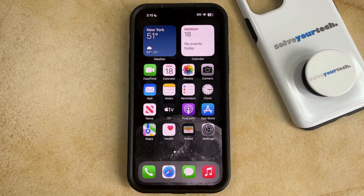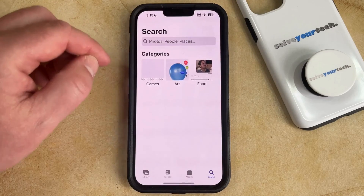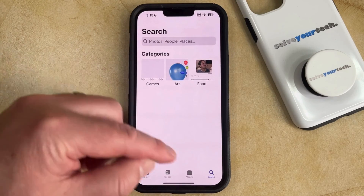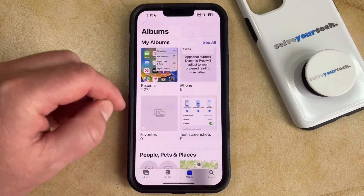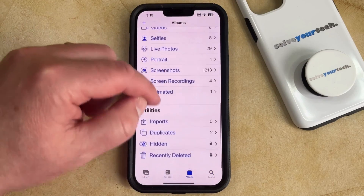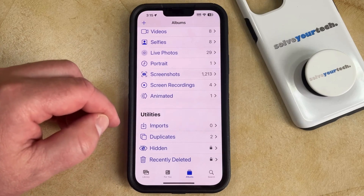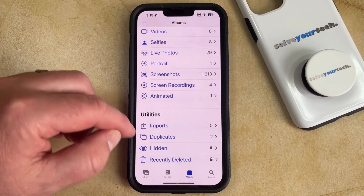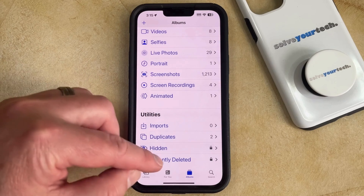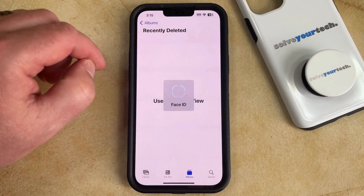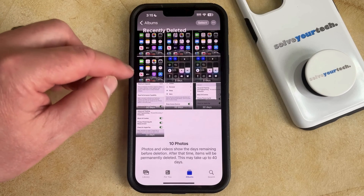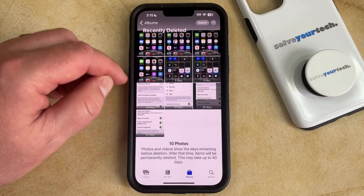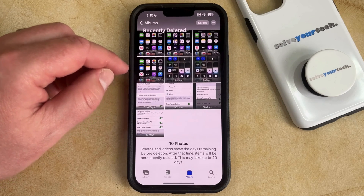So with that being said, if you have a picture that's still on your iPhone that you've deleted, then you can recover that by opening the Photos app. You can then select the Albums tab at the bottom of the screen, and scroll down to the bottom of this menu where you're going to find the Recently Deleted option. The lock icon to the right of it indicates that it's currently locked with Face ID. So when you tap Recently Deleted, it's going to use Face ID to open the album, and here you're going to see all the pictures that you have recently deleted that can still be recovered.